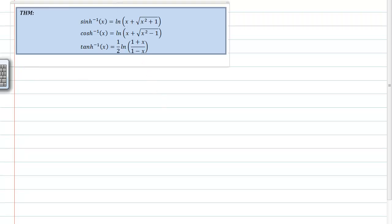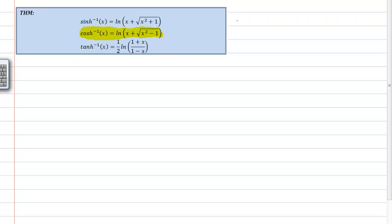I want to prove that the cosh inverse equals this expression on the right-hand side. This is typically how textbooks write this theorem, but I find it easier to write the theorem with y's. So I'm going to say that cosh inverse of y is equal to the natural log of y plus the square root of y squared minus one.